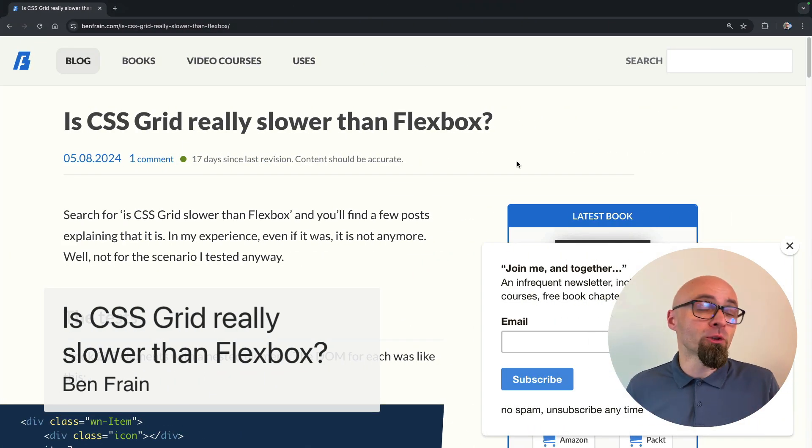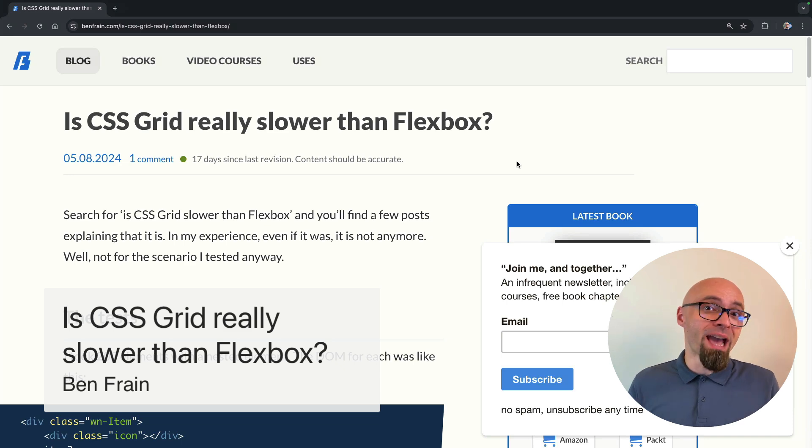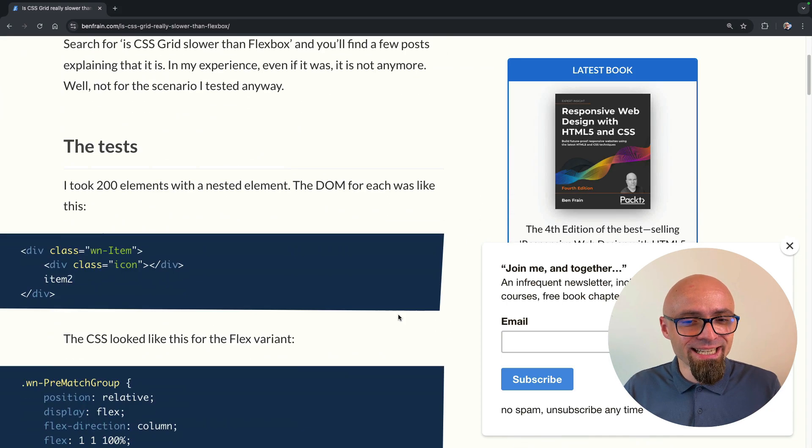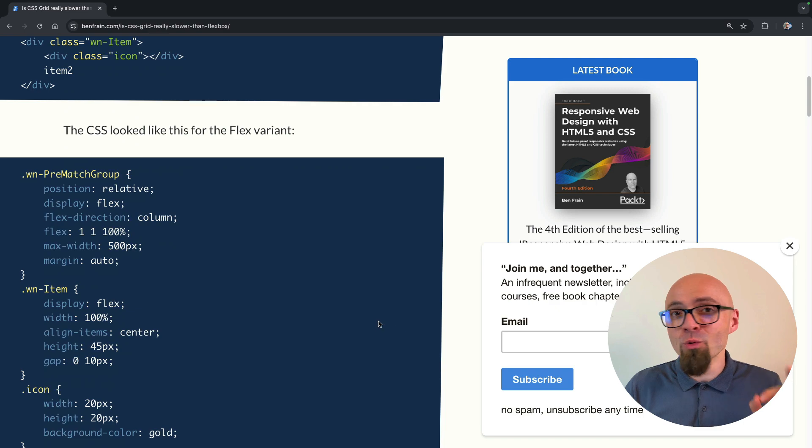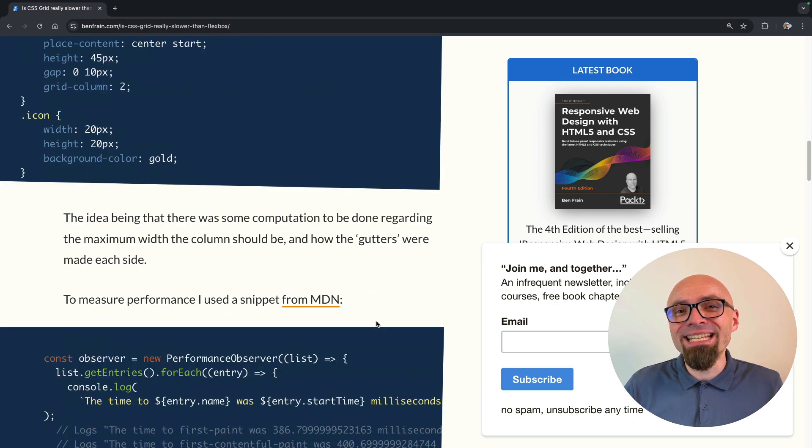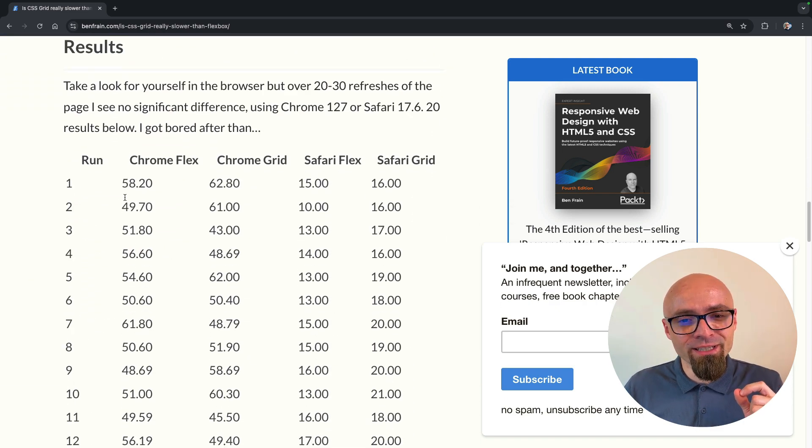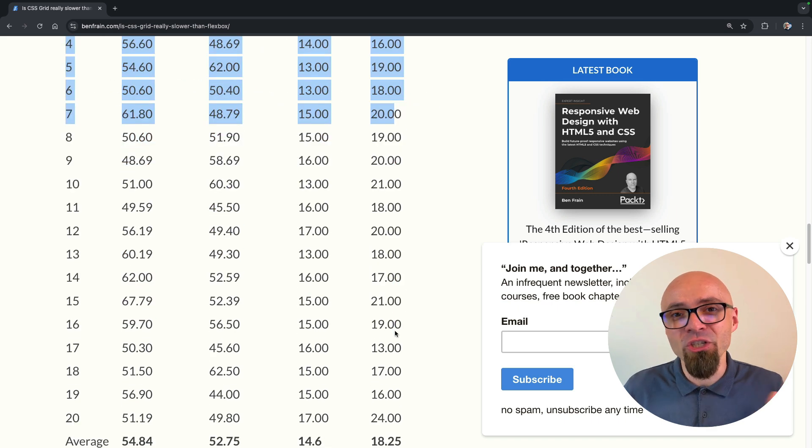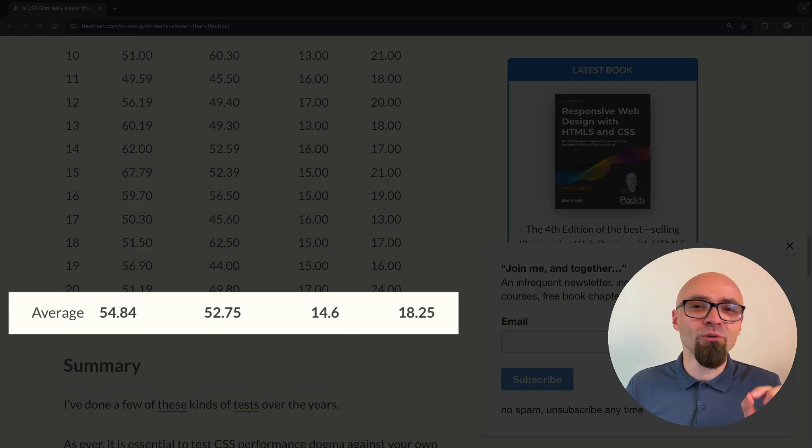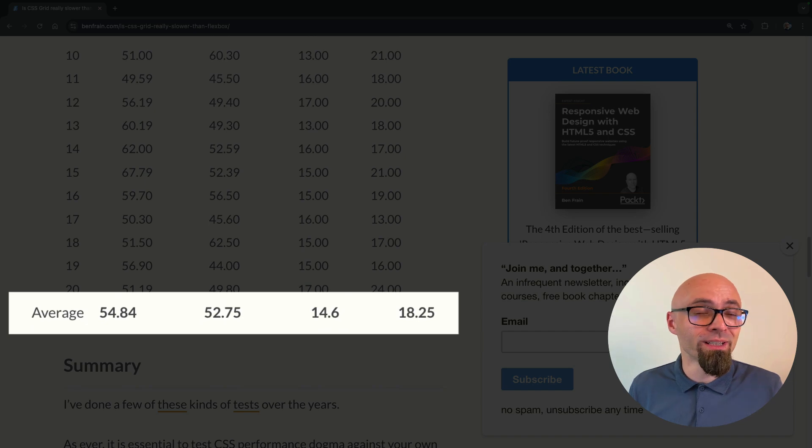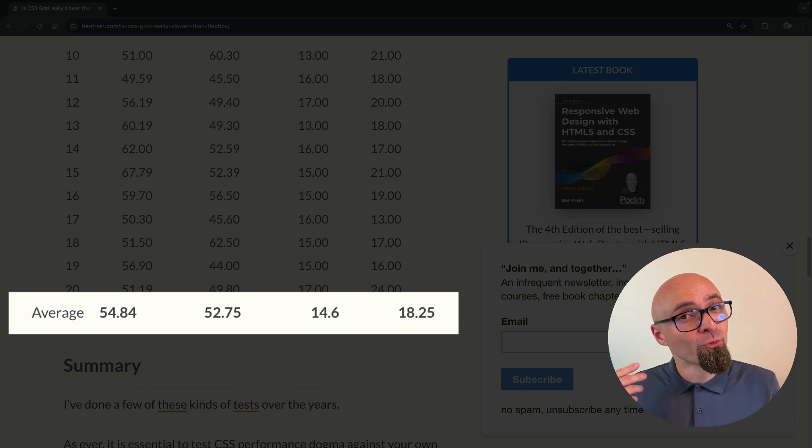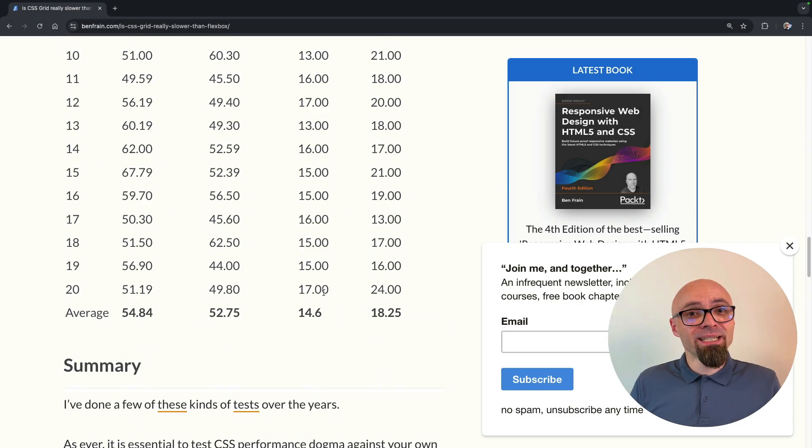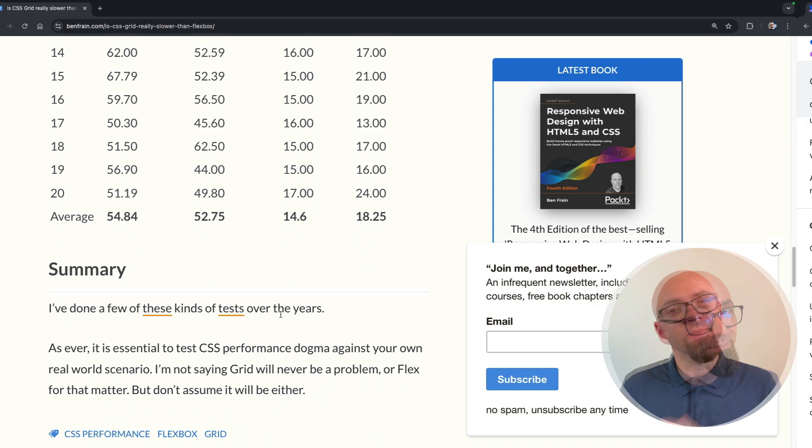Have you ever wondered about rendering performance difference between CSS Grid and Flexbox? Does it matter? Ben Frain explored exactly that and created a test case with more than 200 elements to see if there is any meaningful difference. And if you look at the results, the difference is pretty much negligible. In this test, results were about two milliseconds difference between Grid and Flexbox for Chrome and about four on average for Safari.